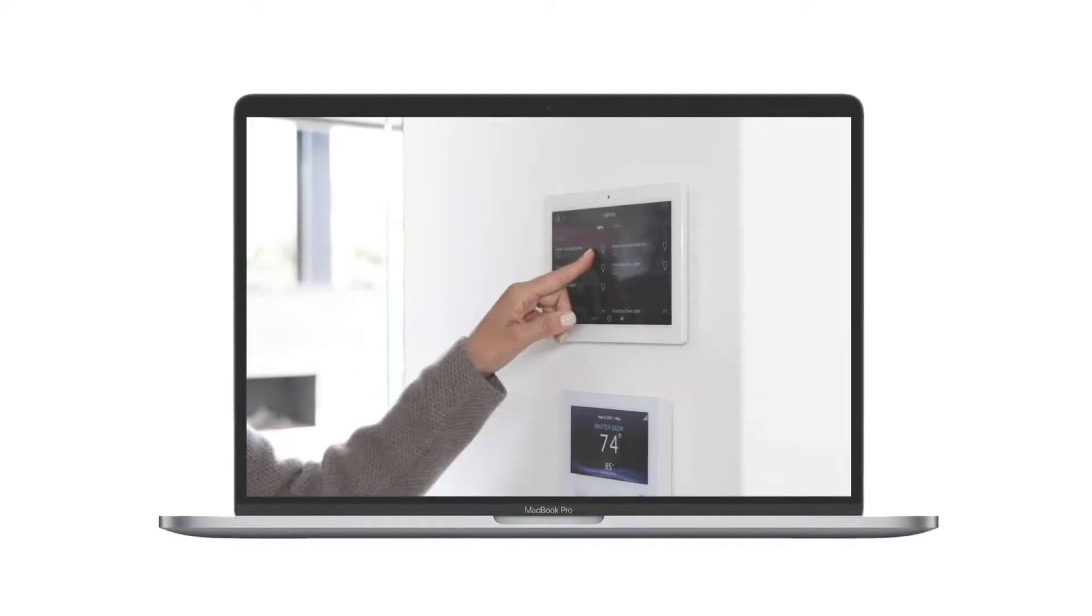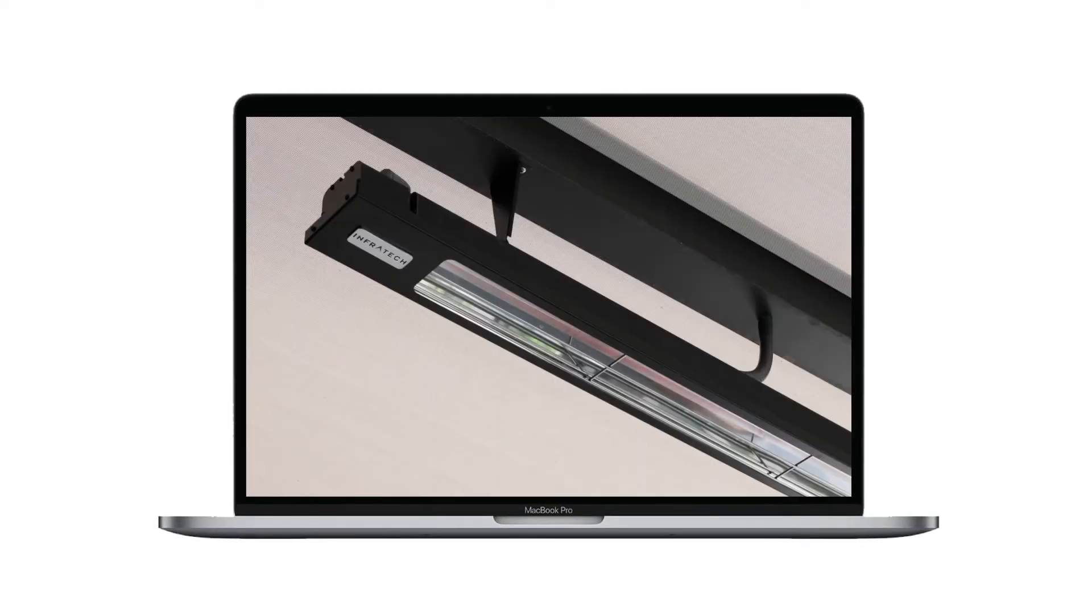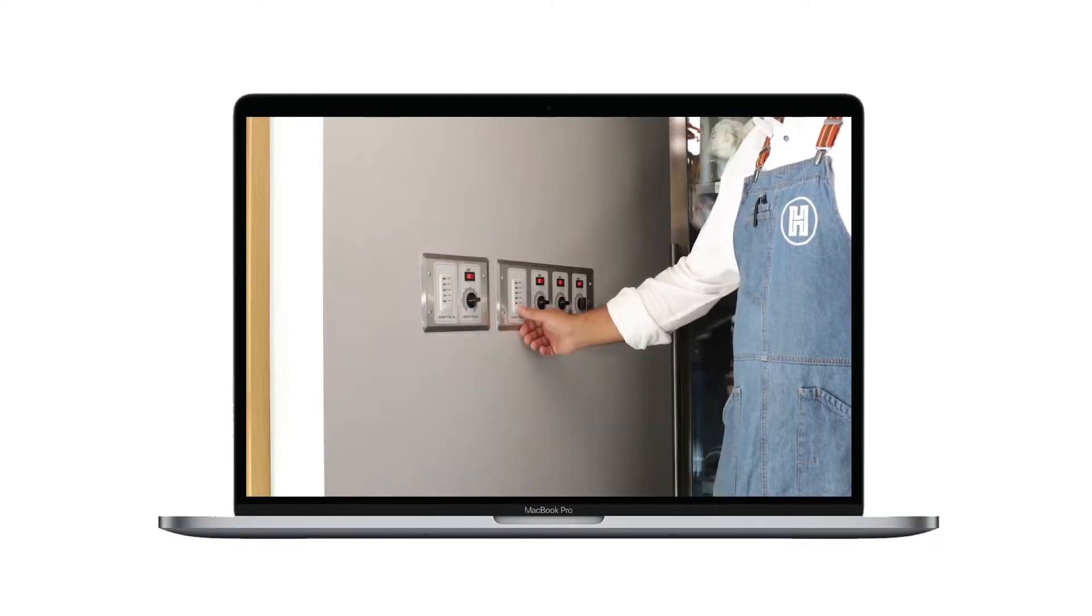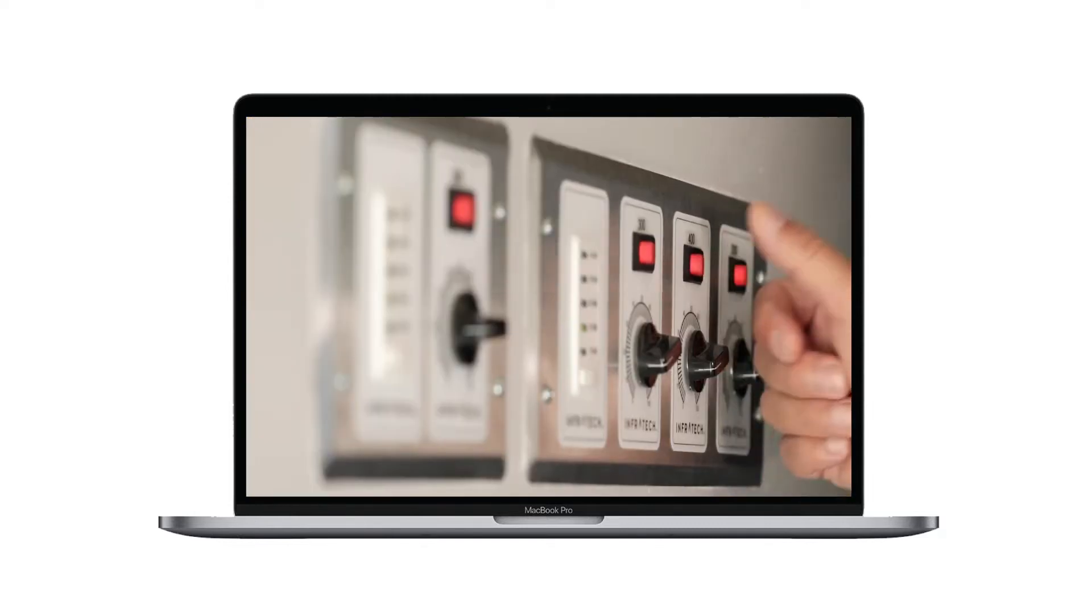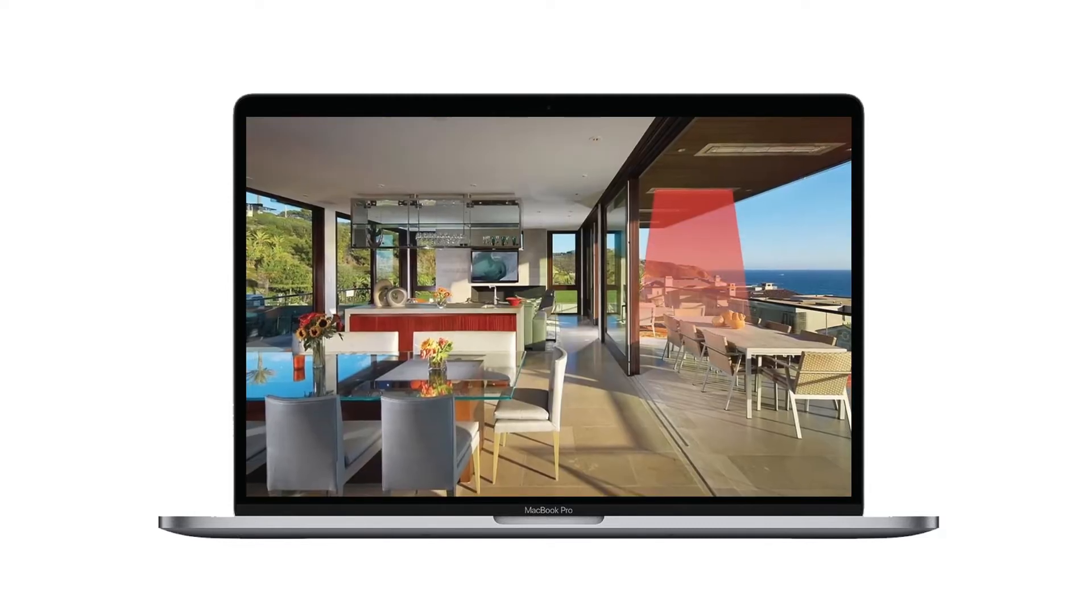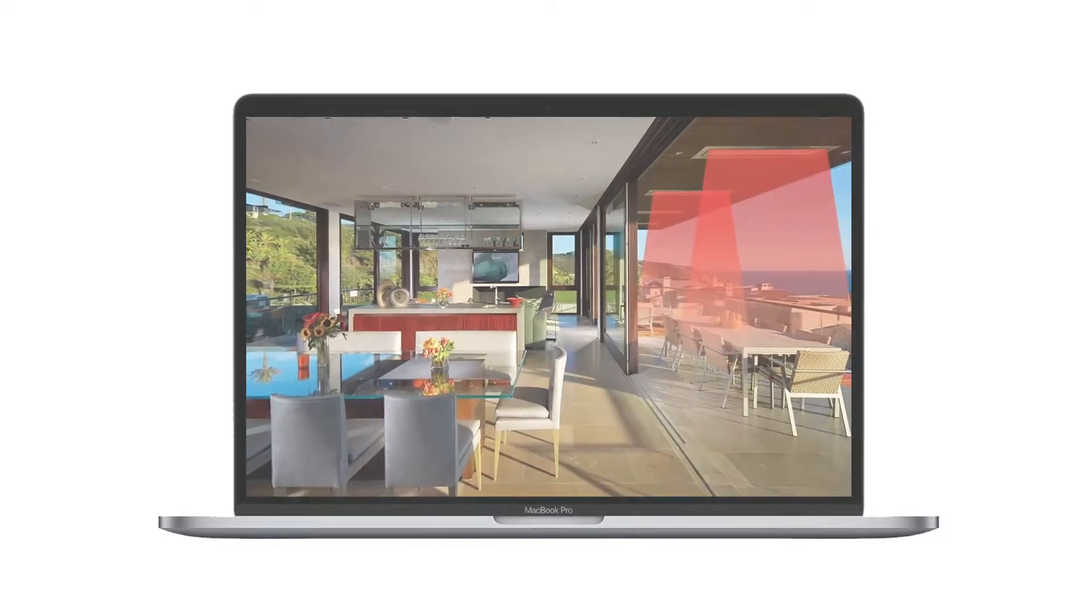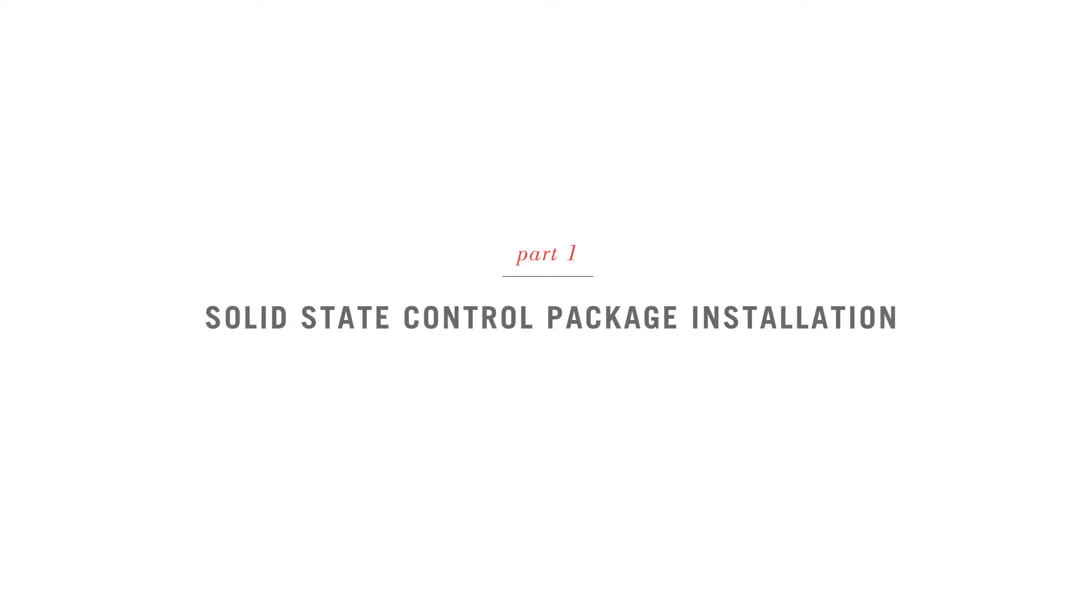In our Choosing a Location video, we show you how to select the ideal placement for the solid-state main relay panel and zone analog controller with timer. Now, let's review how to install and troubleshoot our solid-state control package.